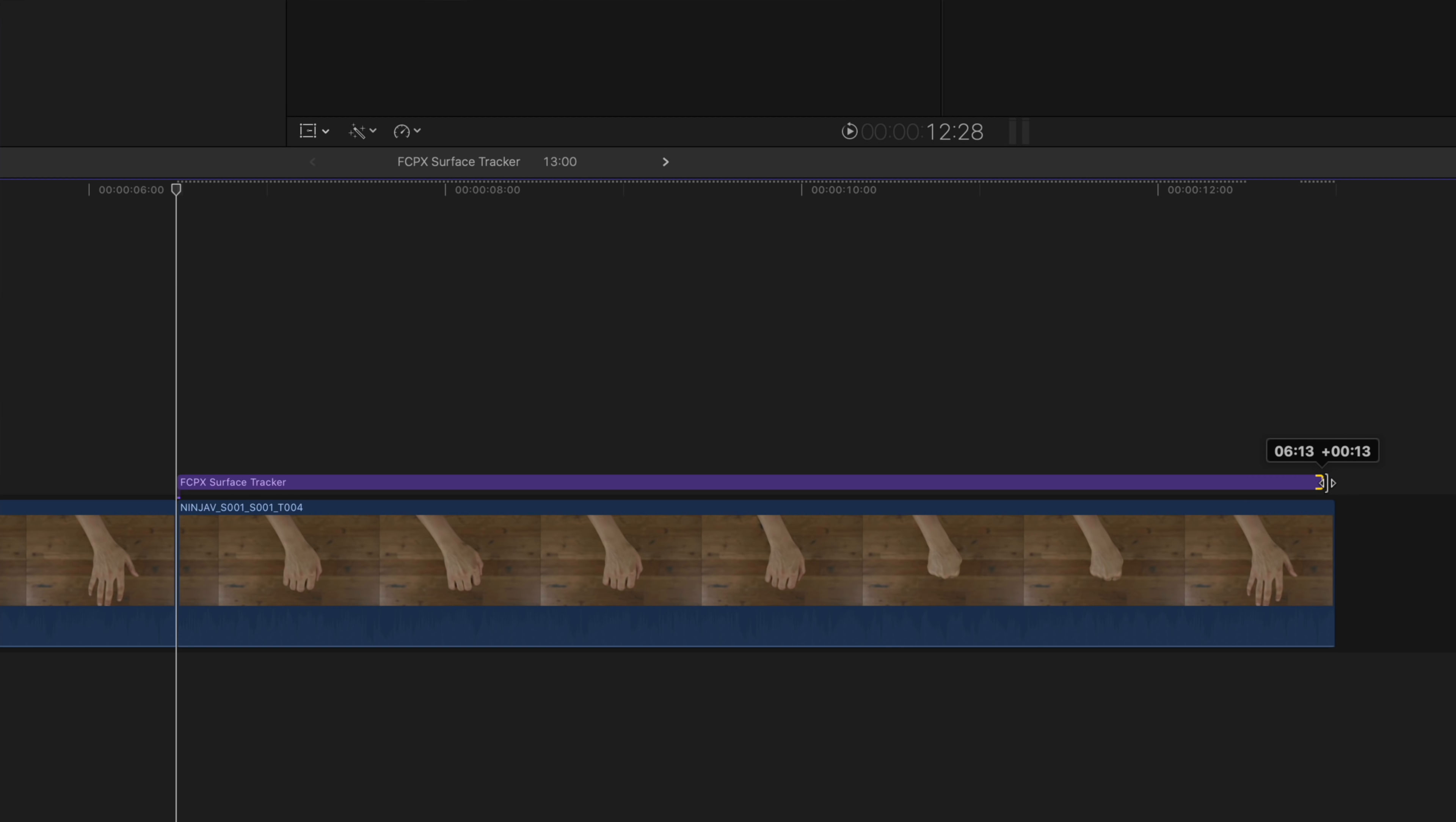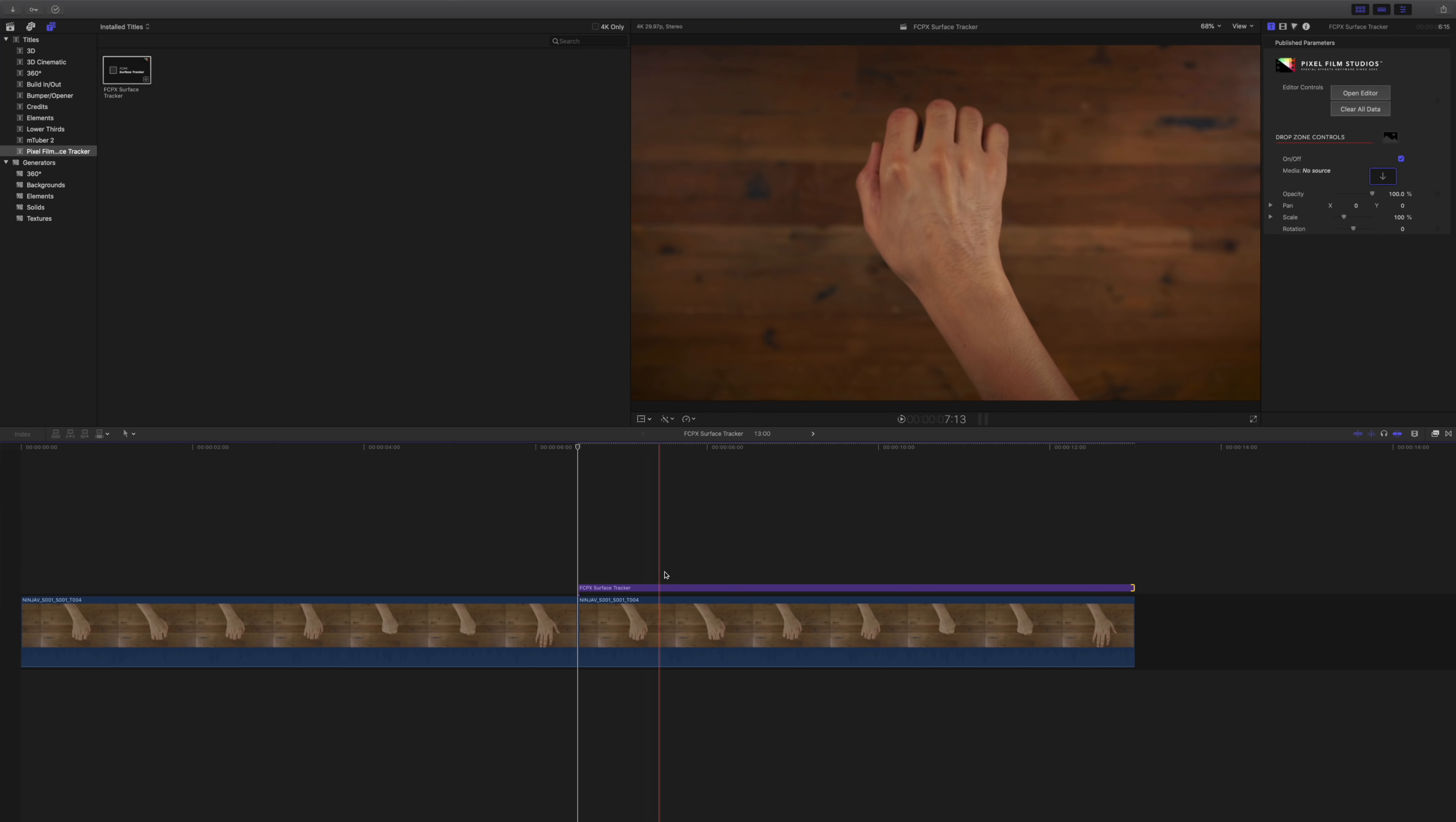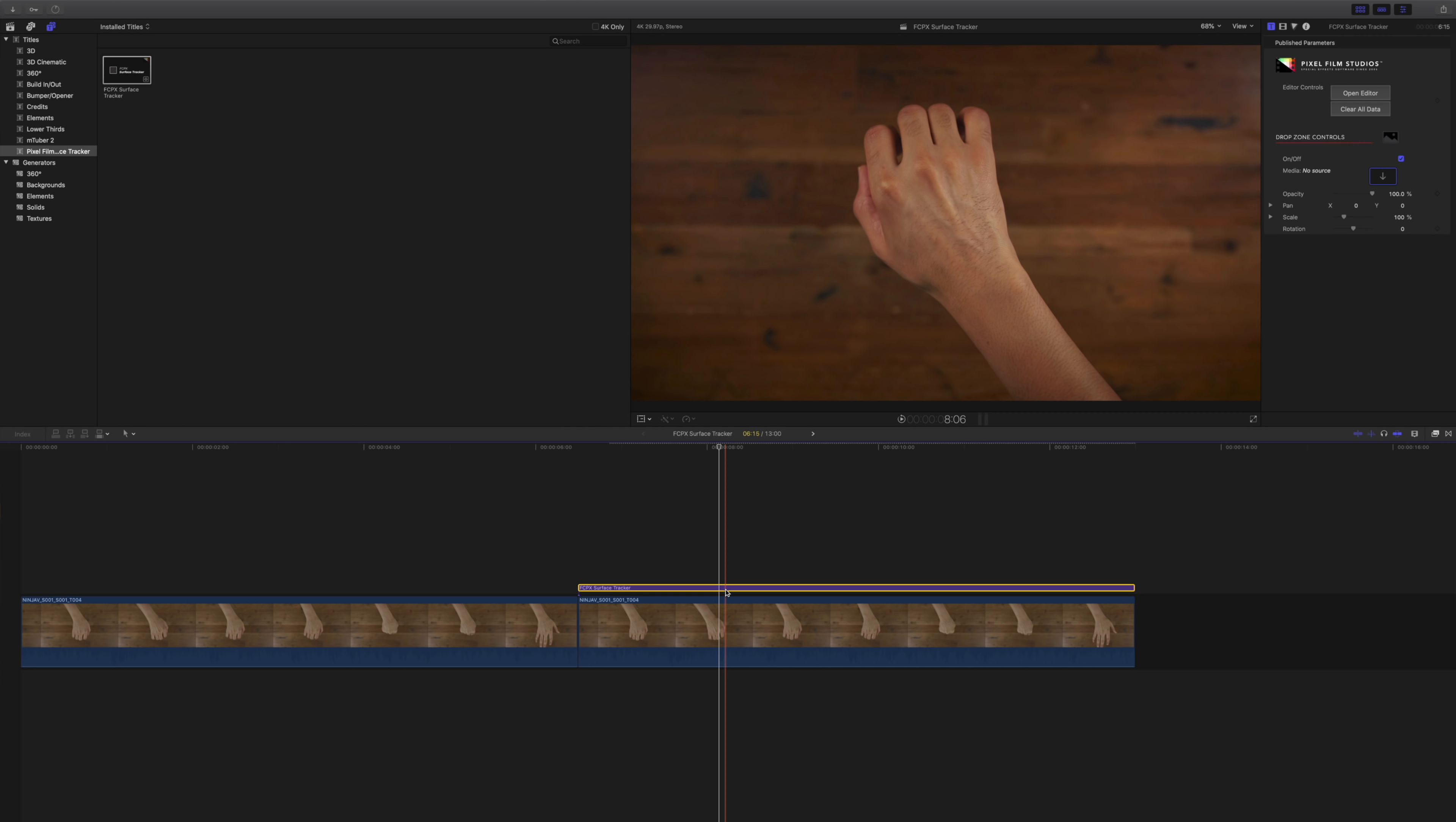And here's another tip. You can use a title as an adjustment layer and create the same effect. But the nice thing about this method is that you can compound that adjustment layer and add blend modes. So that really ups the customization level.